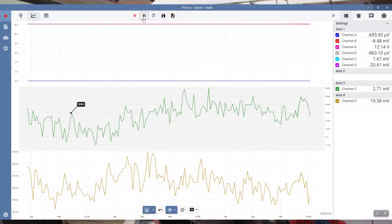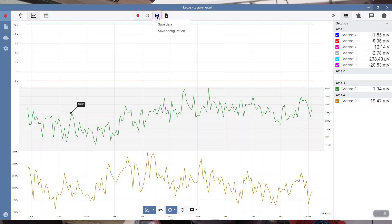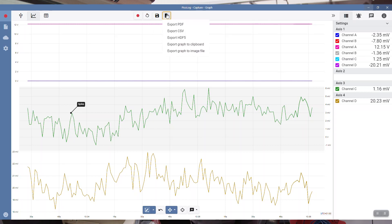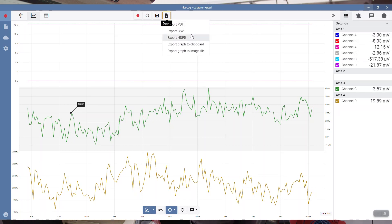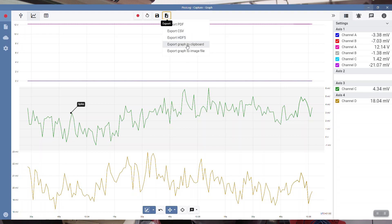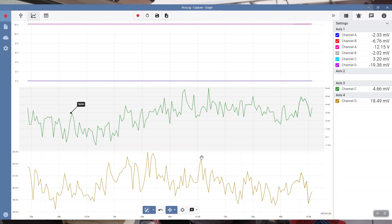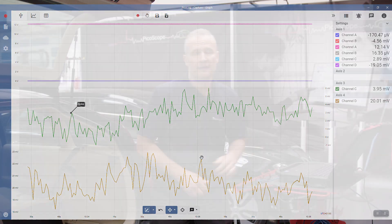Let's also pause the capture and have a look at options here. We've got save, save data or save configuration, and then export features as well. How you'd like to export that at CSV, maybe if you're using other software to make additional calculations, HDF5, to clipboard, and then as an image. So there we have it, there's some real neat features in PicoLog.